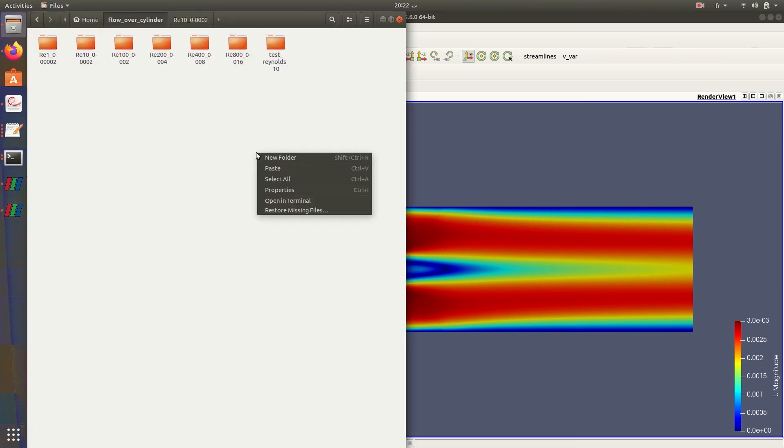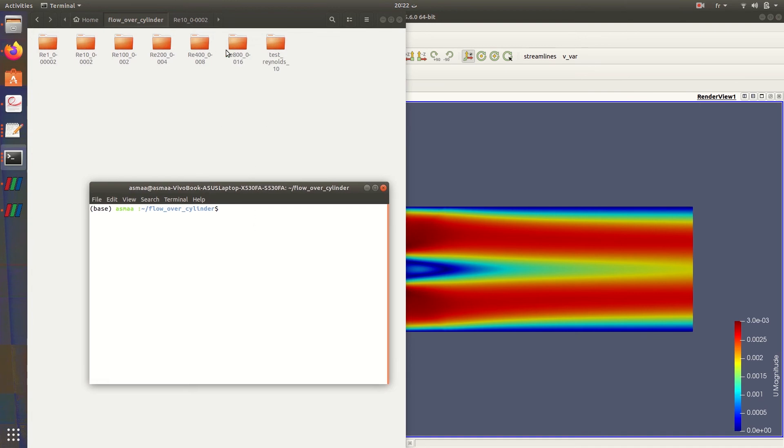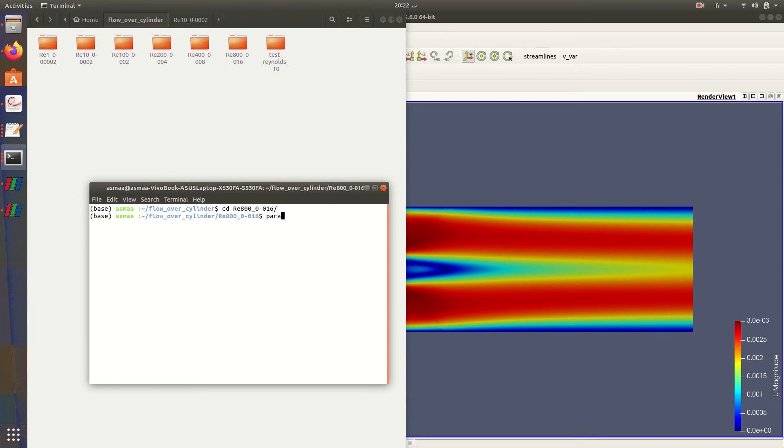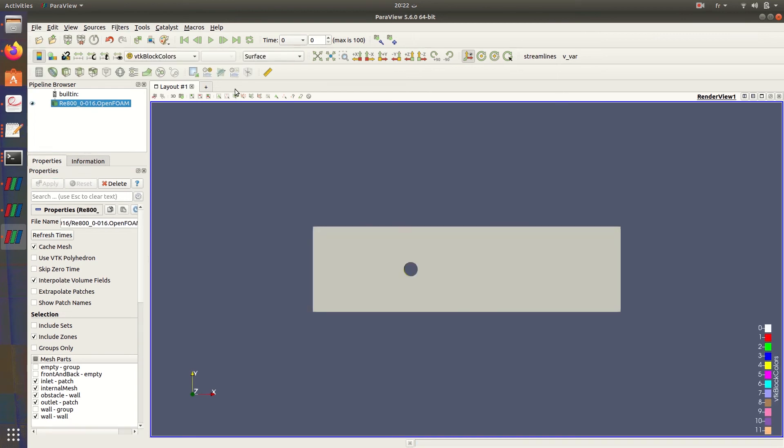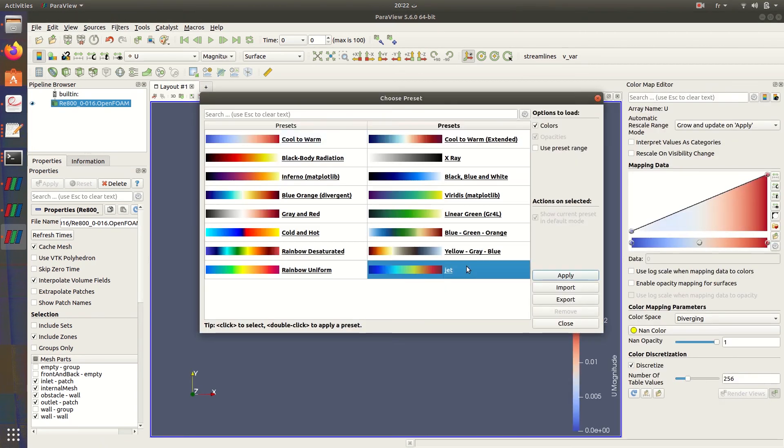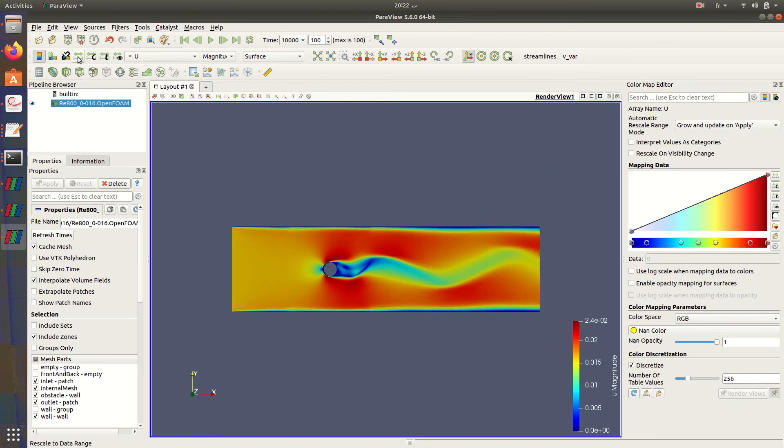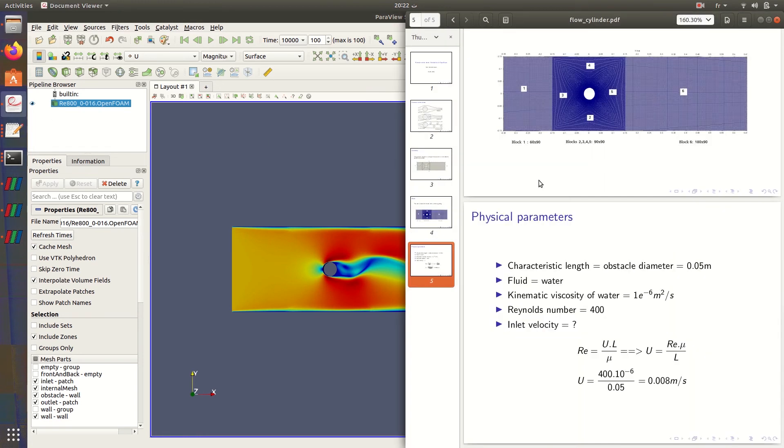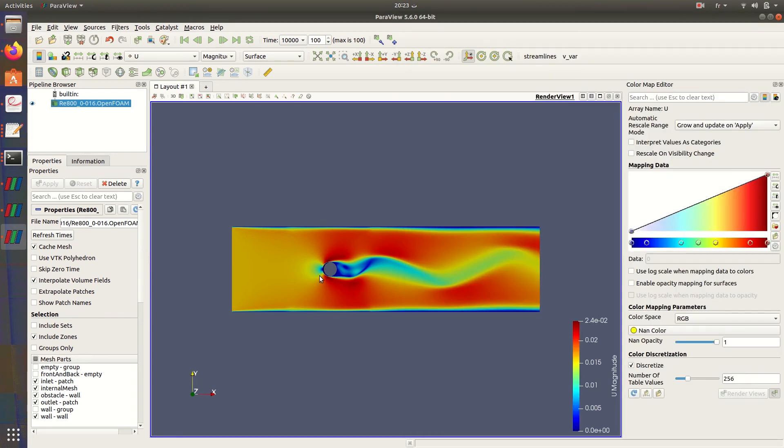What if we test the biggest Reynolds number that I tested, which is 800? Here we start getting the vortex, the effect of vortices. After hitting the cylinder, we start getting vortices with our maximal value that we tested.